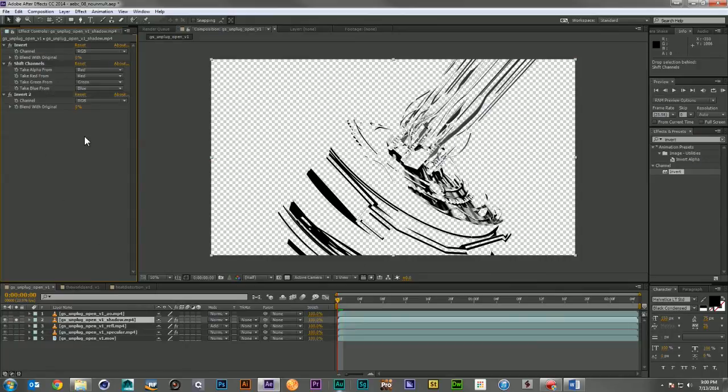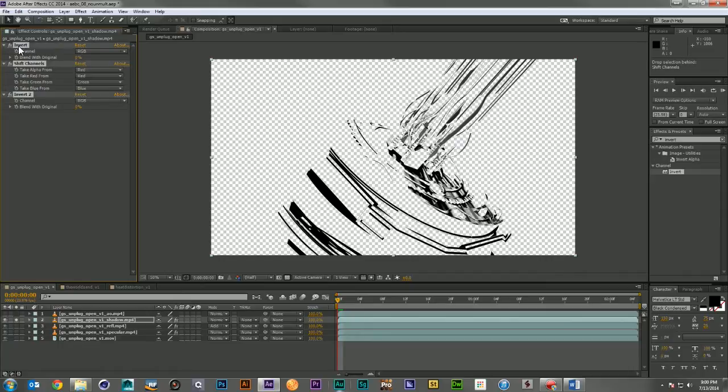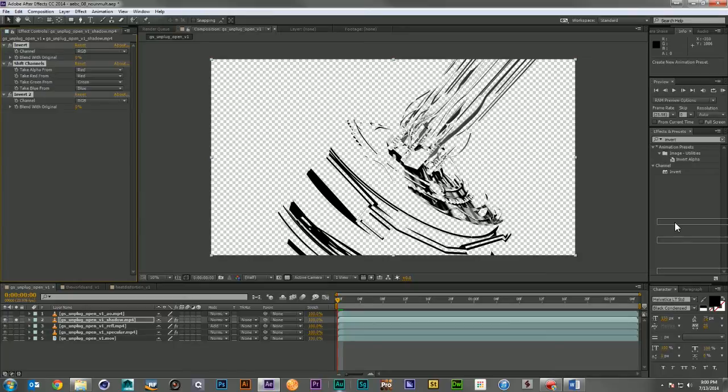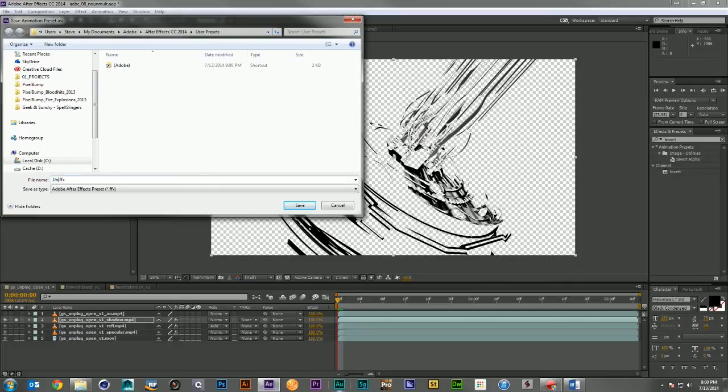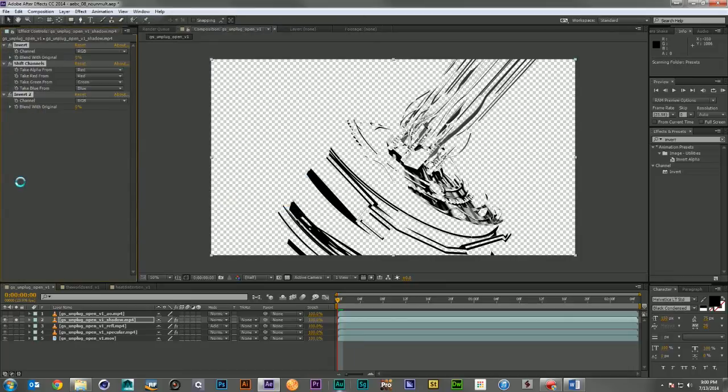Now you may want to have this effect quicker and easier by just grabbing the three effects, dragging it to your effects panel, and Adobe will save a preset that you can call the Unmult Workaround. Right there.